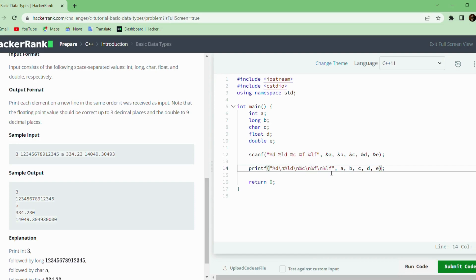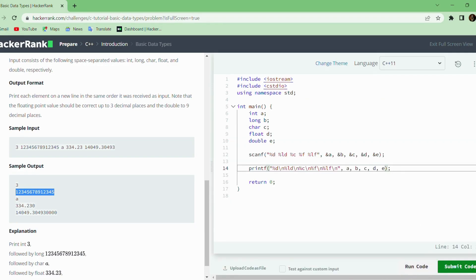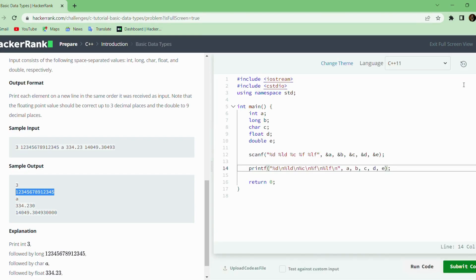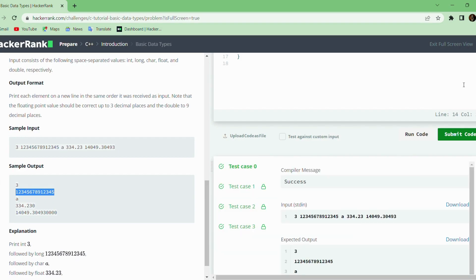What this does is it will print each of the variables into separate lines because the output format requires each value to be printed on a separate line. We will run it again. The sample test cases have been passed. We will submit the code for evaluation. All the test cases have been passed. Thank you.